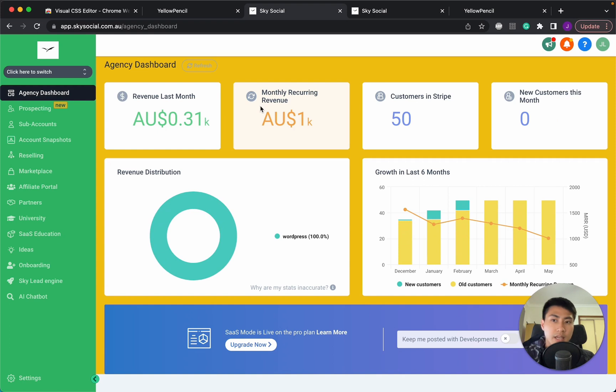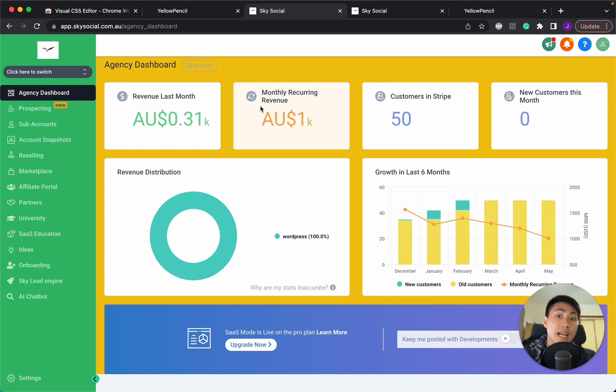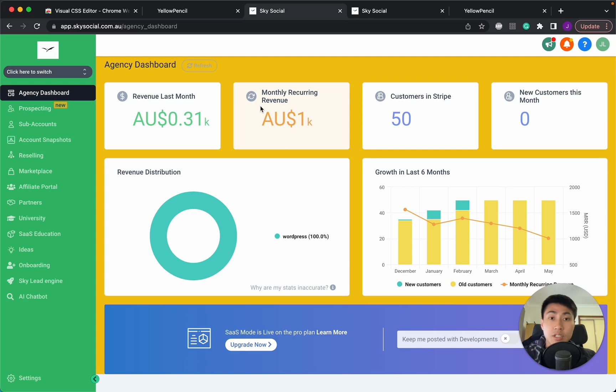And there you go. Didn't take very long at all. You can play around with this however you'd like. And that's how you edit the agency dashboard. In fact, any dashboard that you want.